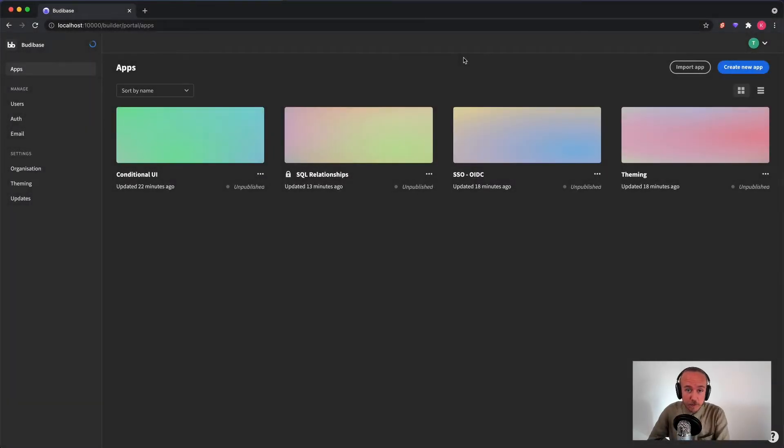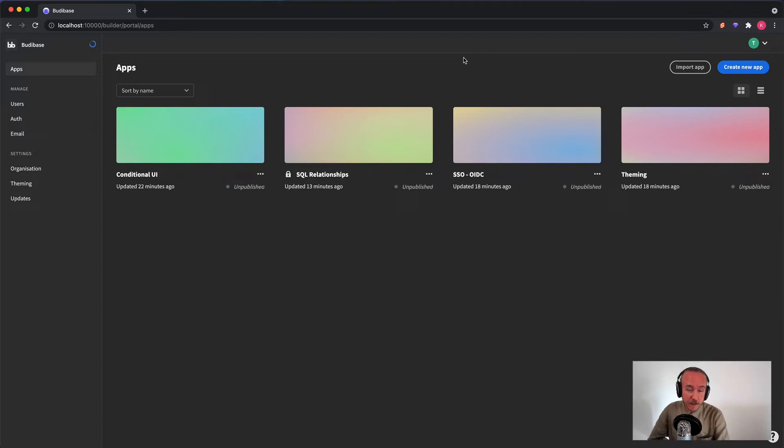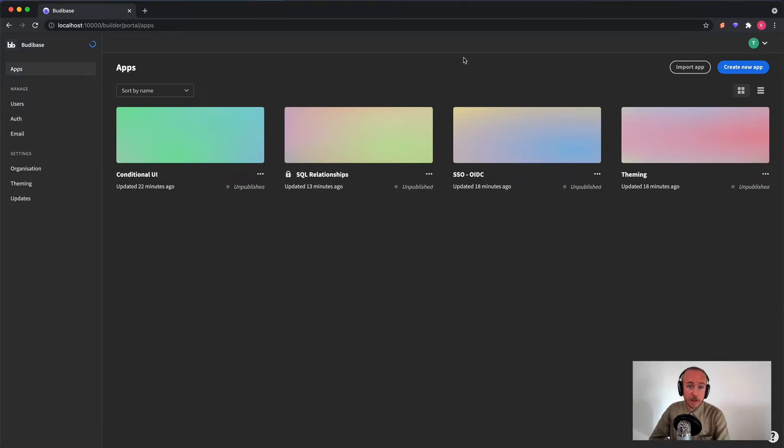Hey, welcome to another release of BuddyBase. We've got a bunch of new cool features lined up for you that we're going to take a look at today. Among them, OpenID Connect support, conditional UI, theming, as well as the ability to create relationships between your SQL tables. Let's get started.